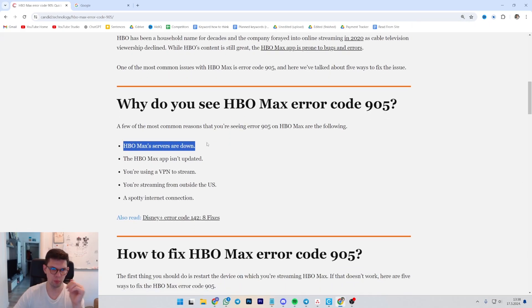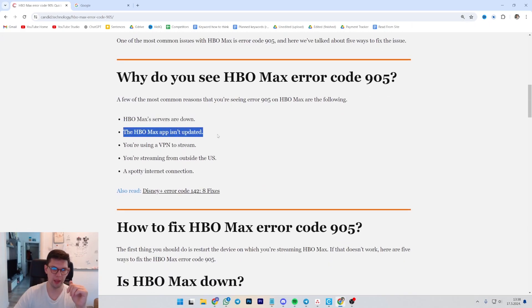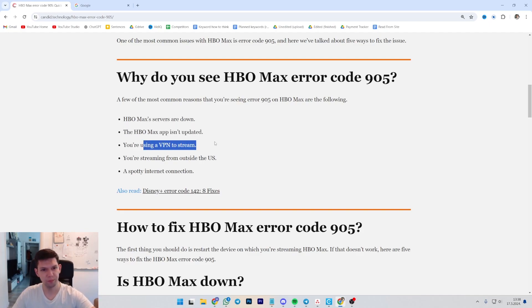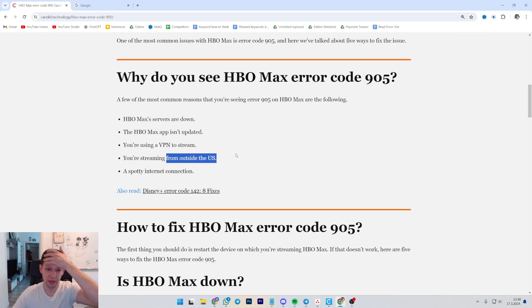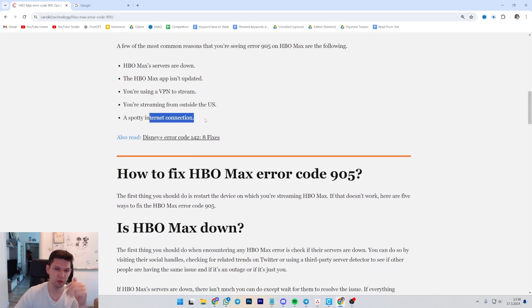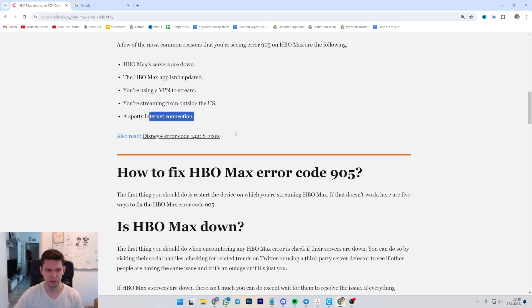It could be that the HBO Max servers are down, that the app is not updated, you're using a VPN to stream, you're streaming from outside the US, or a spotty internet connection, which basically means your internet is slow.